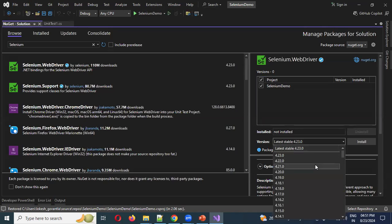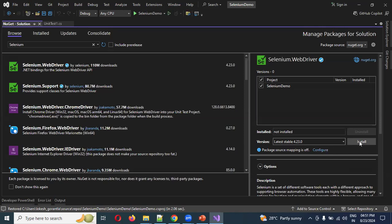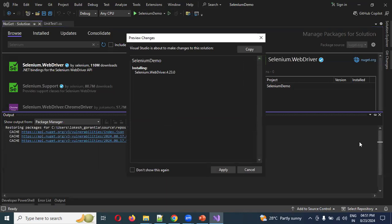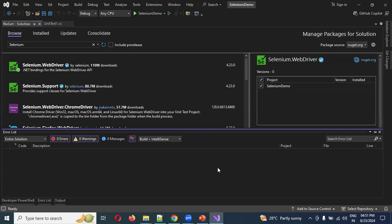Select your project in the right panel. If you need a specific version, click the version dropdown and choose accordingly. I'll be using version 4.23.0. Click Install — this will install all the drivers, managers, and dependencies and may take some time to complete.